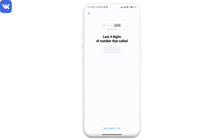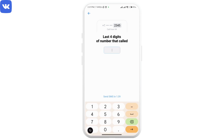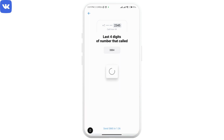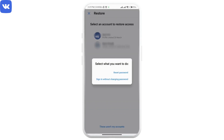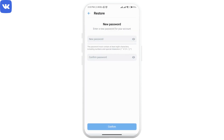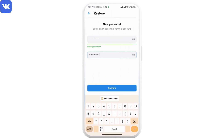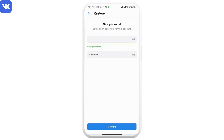Now you will receive a phone call, and you have to enter the last four digits of the number that called you. Just enter that, then select reset password.